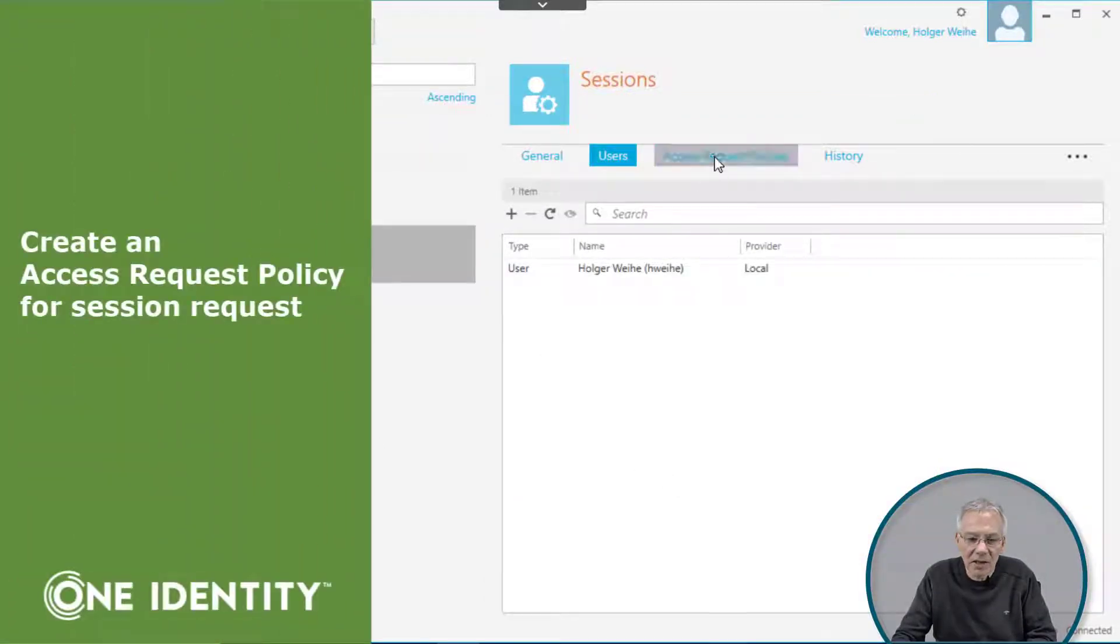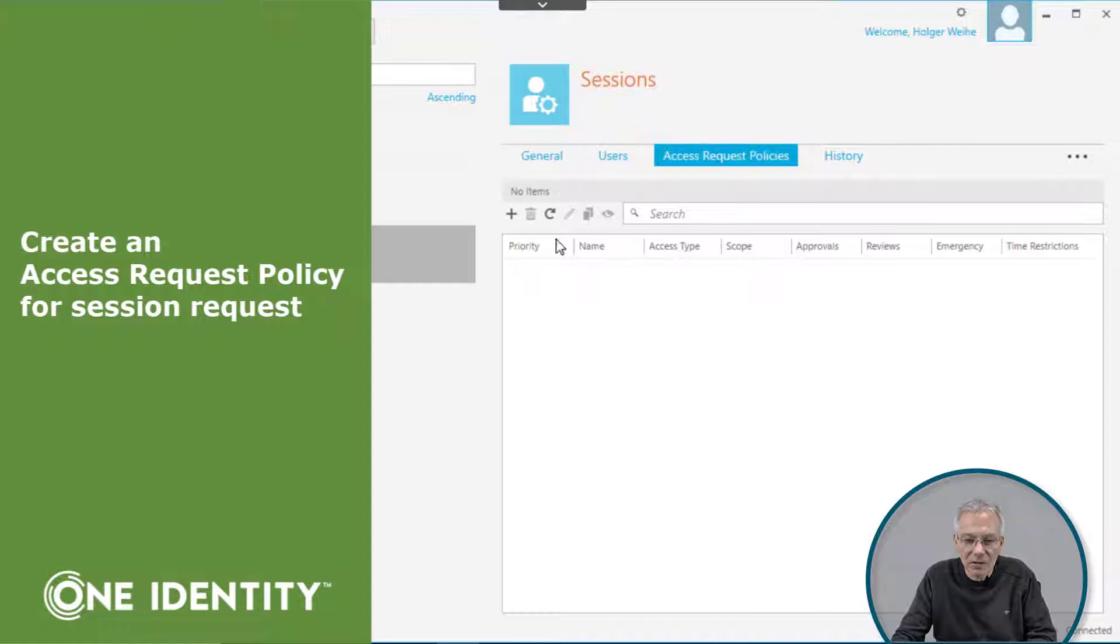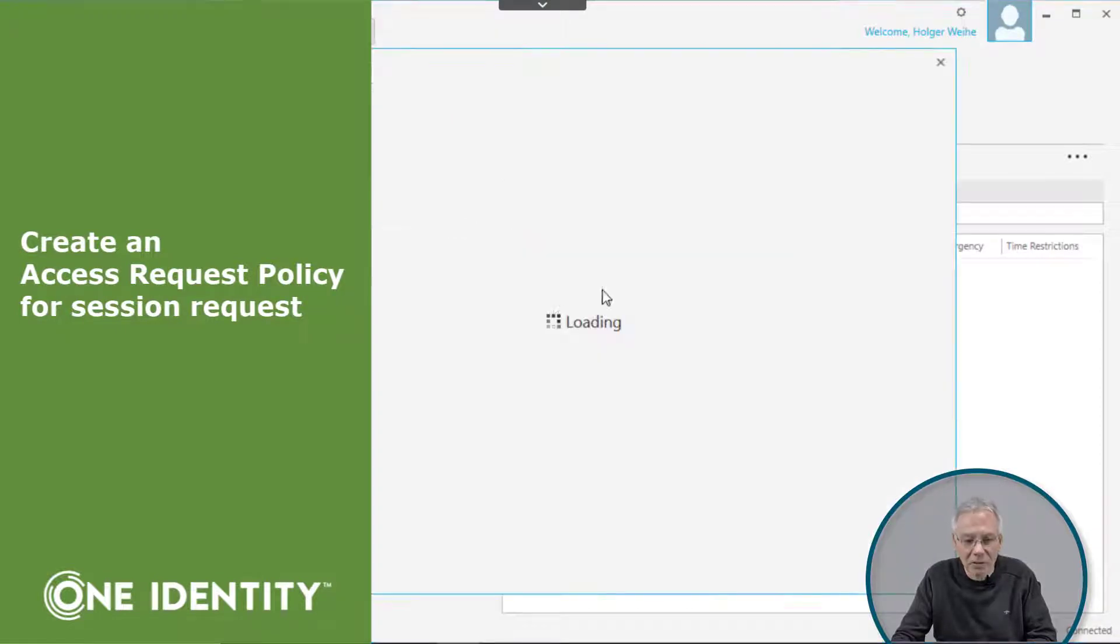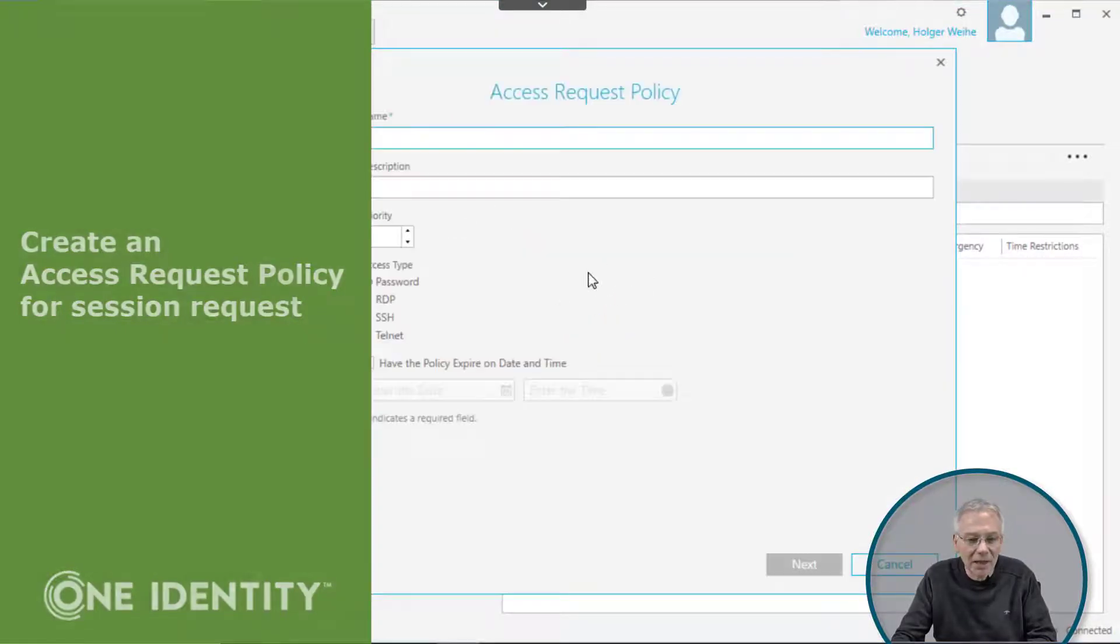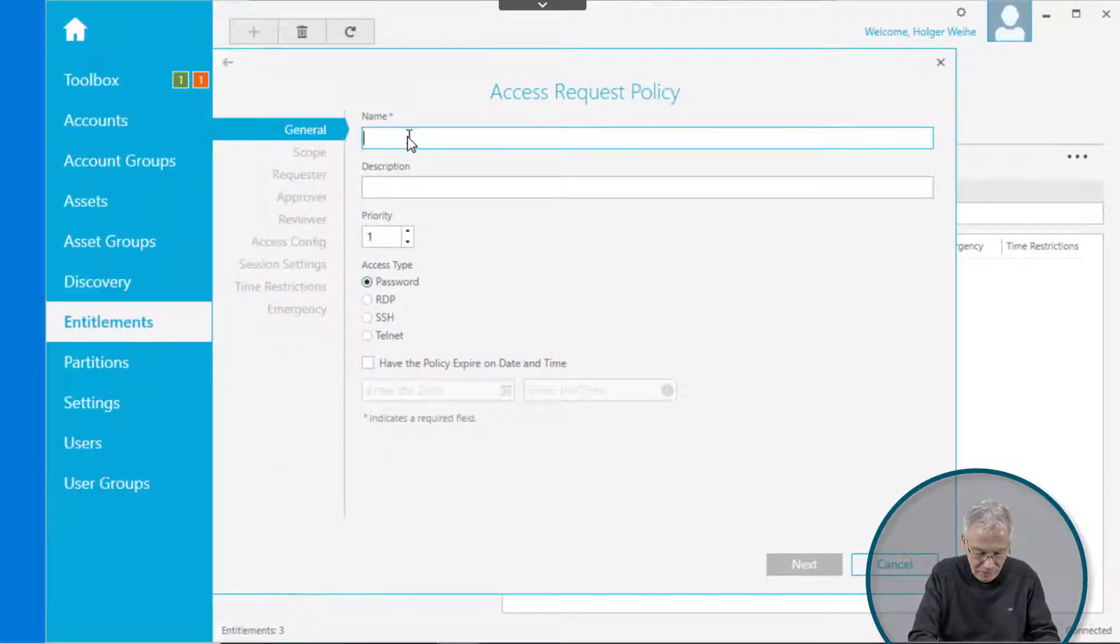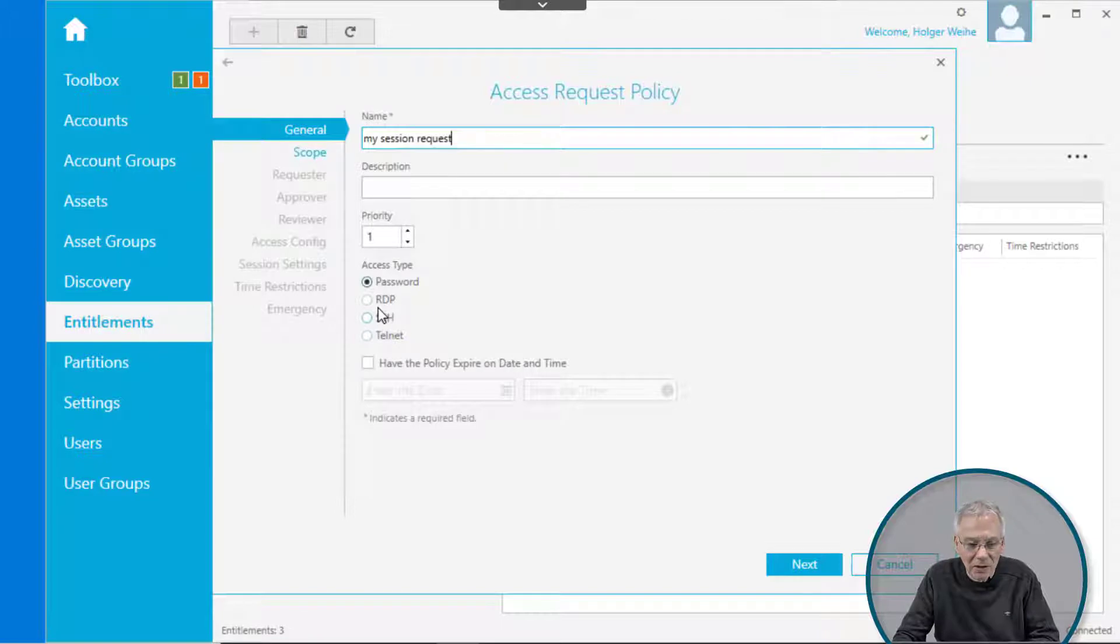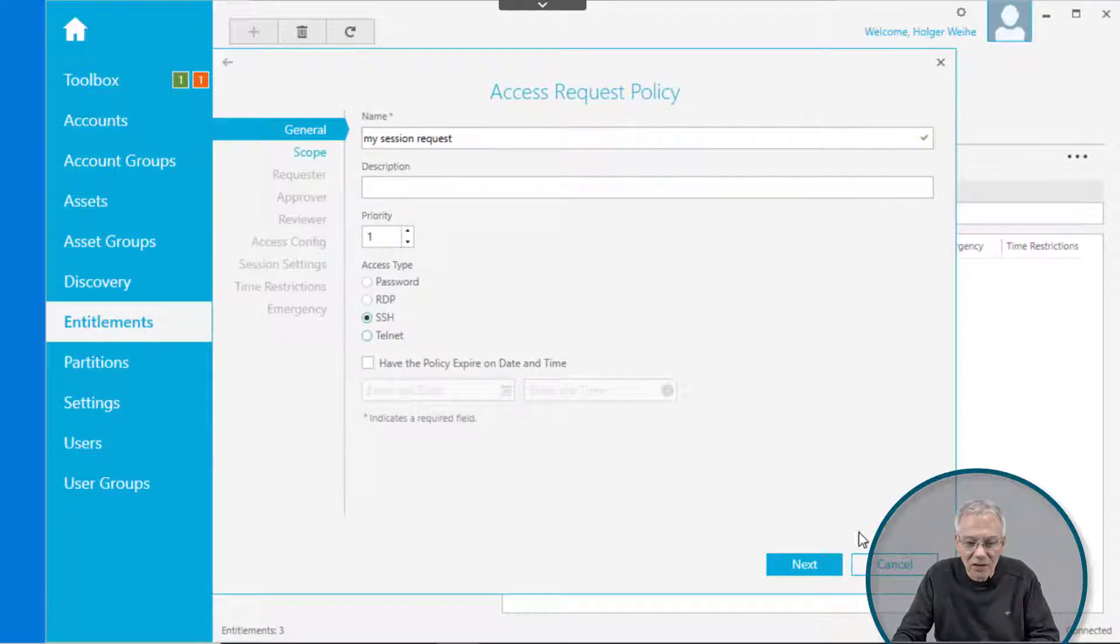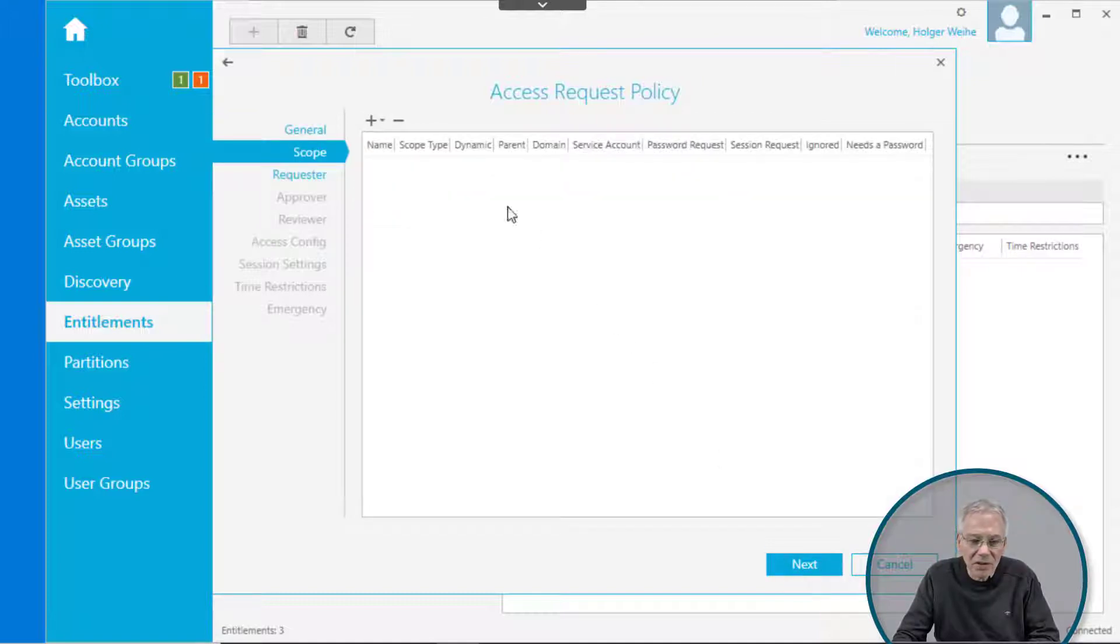Then click on the access request policy to define the access request policy that's matching the request. In this case, this is my session request. Select the access type to be some kind of RDP or SSH session. Let's make it SSH, doesn't matter what it is.